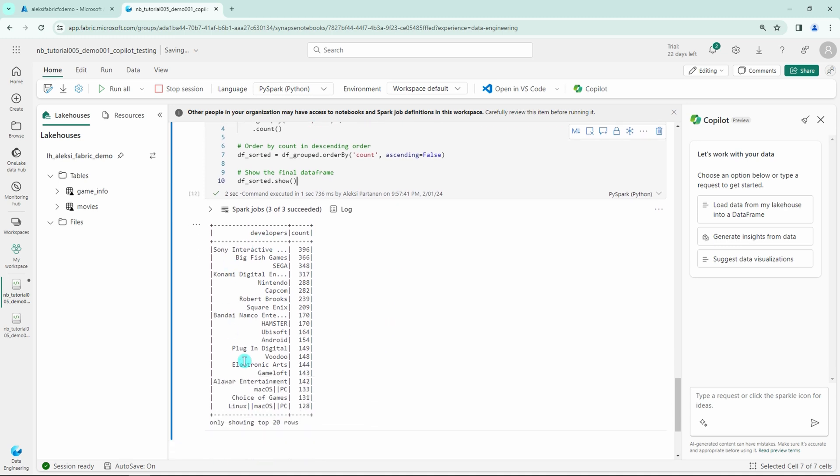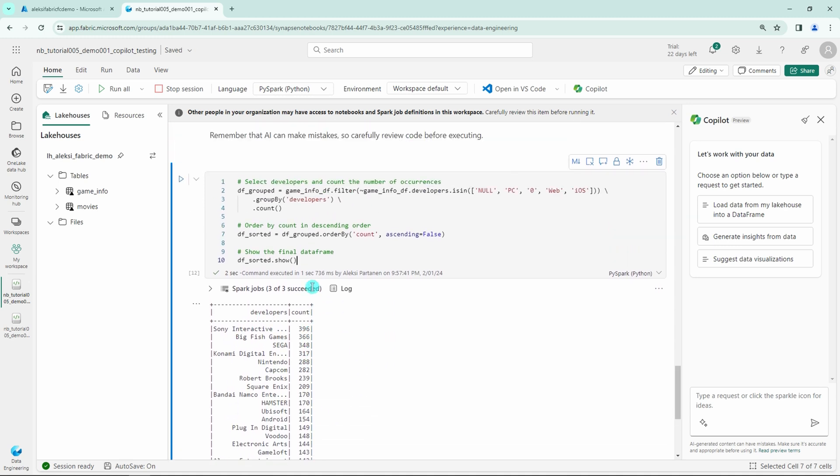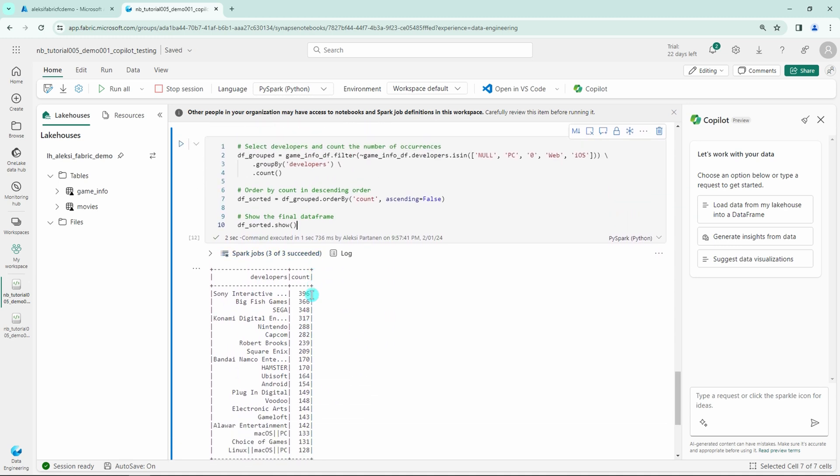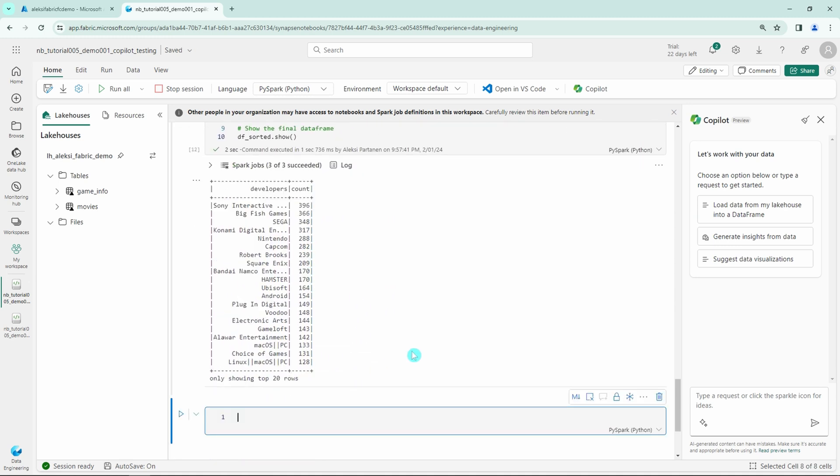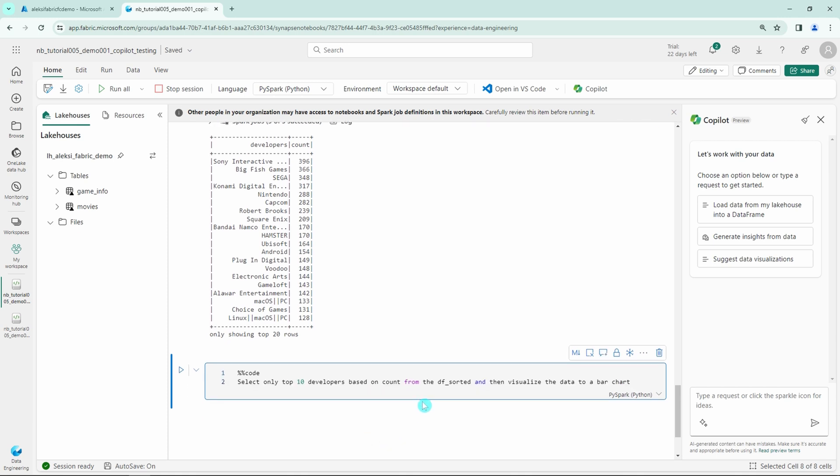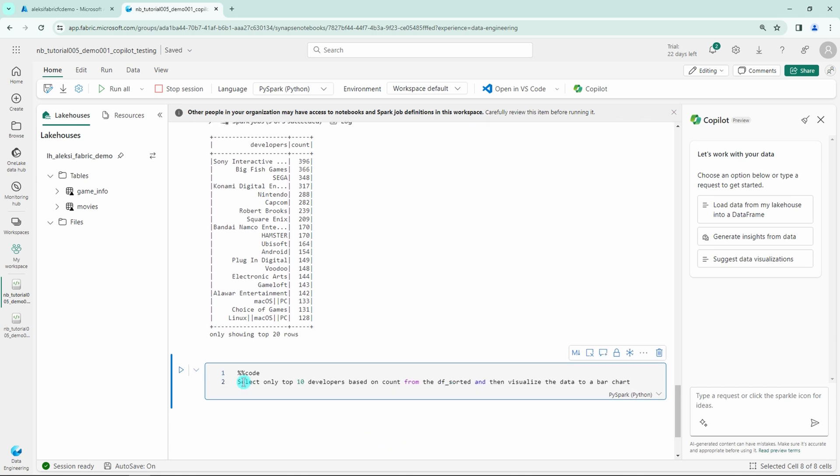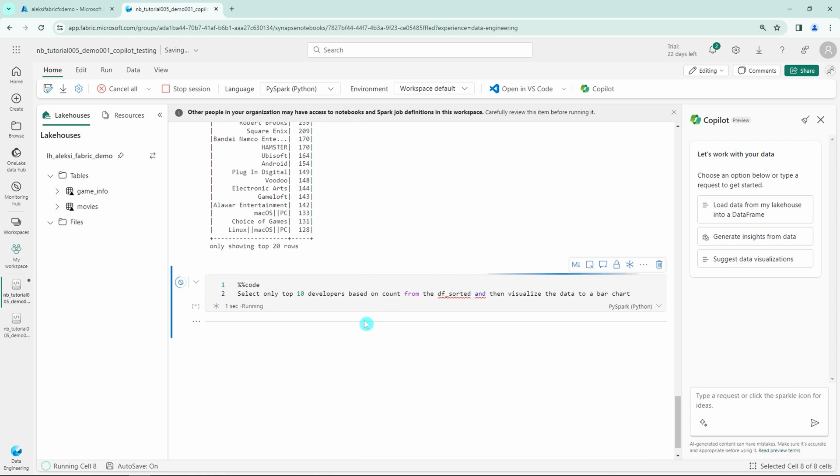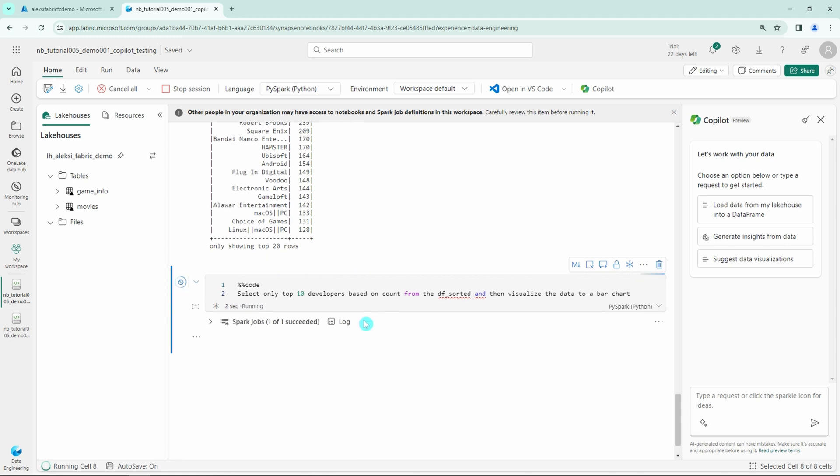Next I would like to use the Copilot for visualizing the data that we just created. So I will add another code magic command and tell it to select only top 10 developers based on count from the df sorted and then visualize the data to a bar chart. Let's run this cell and let's see what happens.